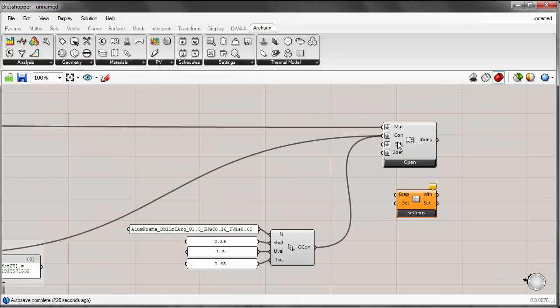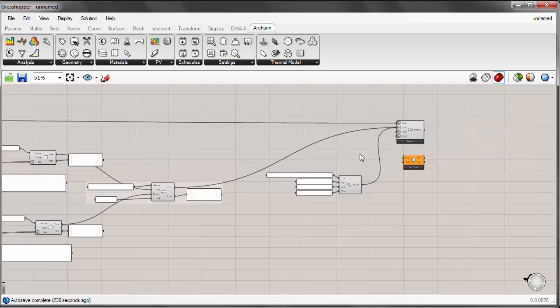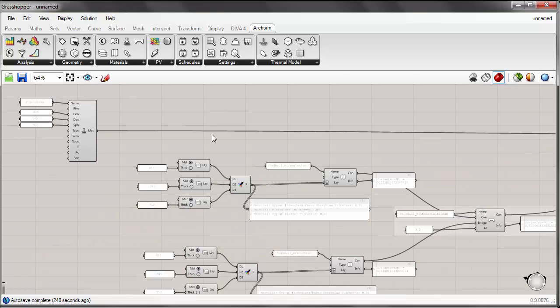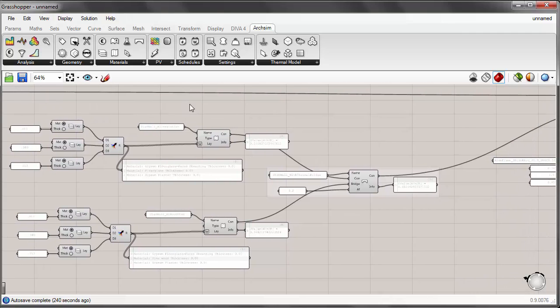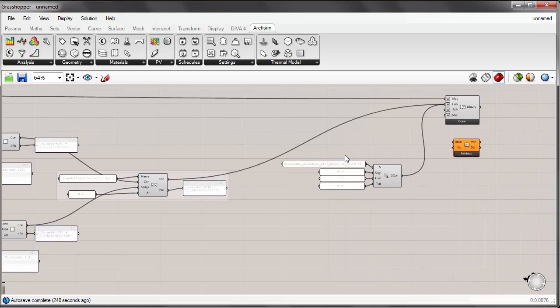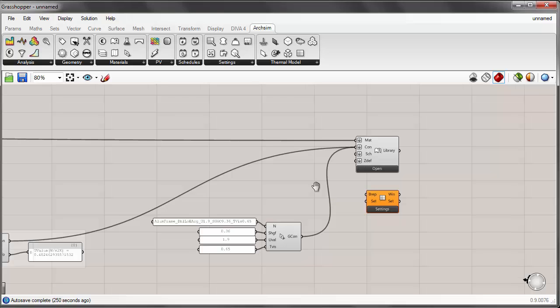We do have to go over creating custom schedules, but since we're running low on time for this particular tutorial, I'll cover that in our next tutorial. In today's tutorial we looked at how to create custom materials, how to create custom opaque material construction assemblies and take into account thermal bridging, and how to generate glazing material assemblies using the simple glazing component. Thanks a lot, and please join us for our next tutorial.